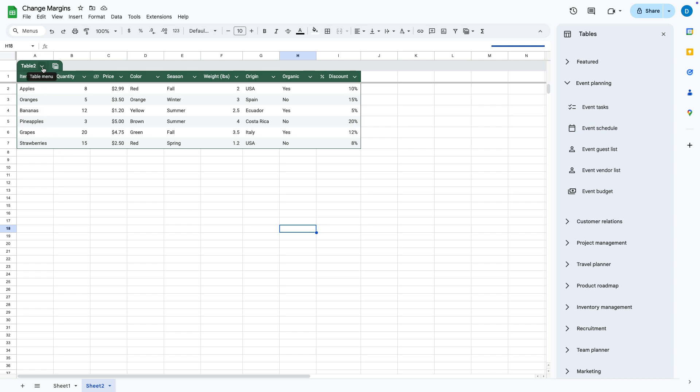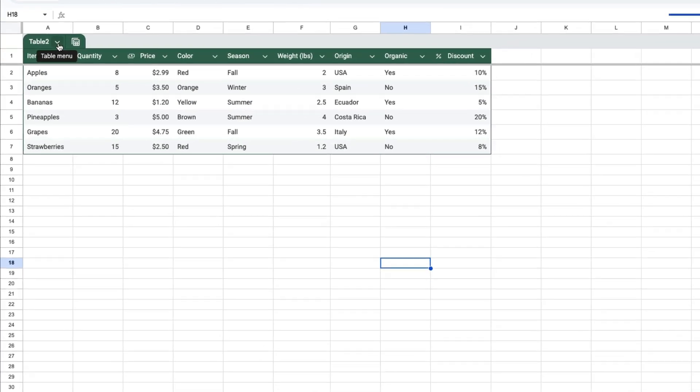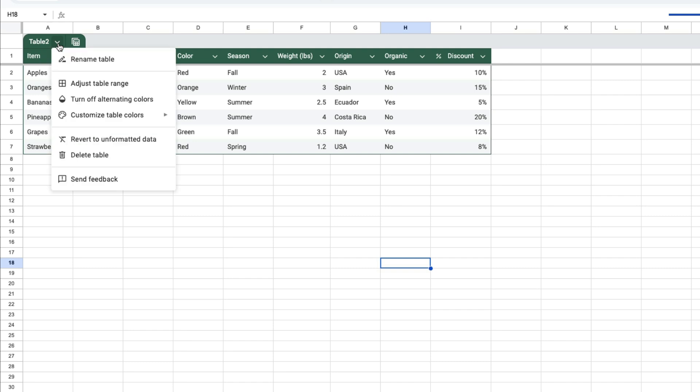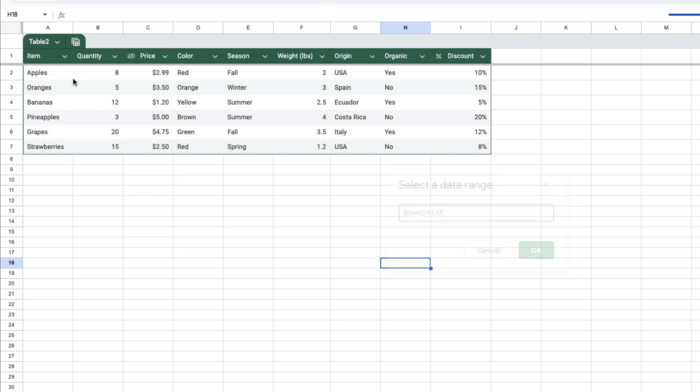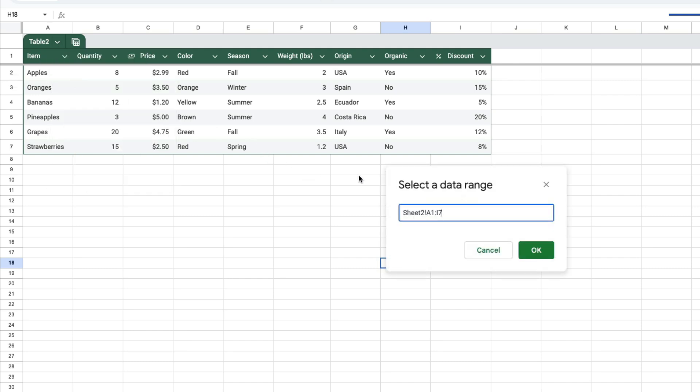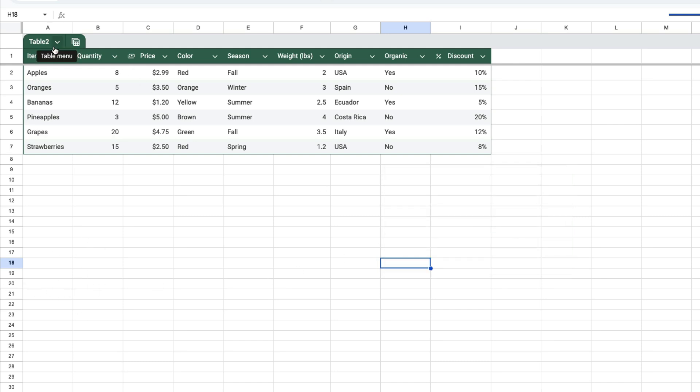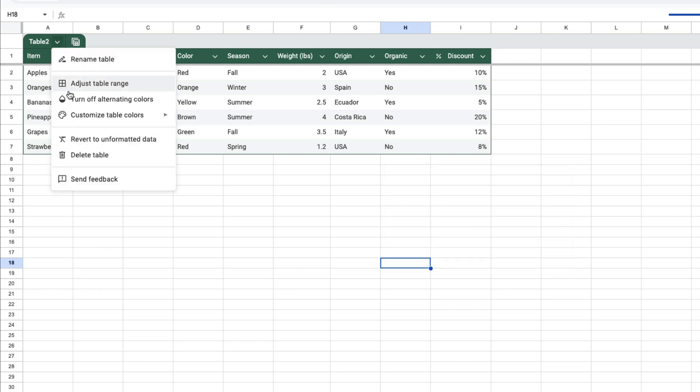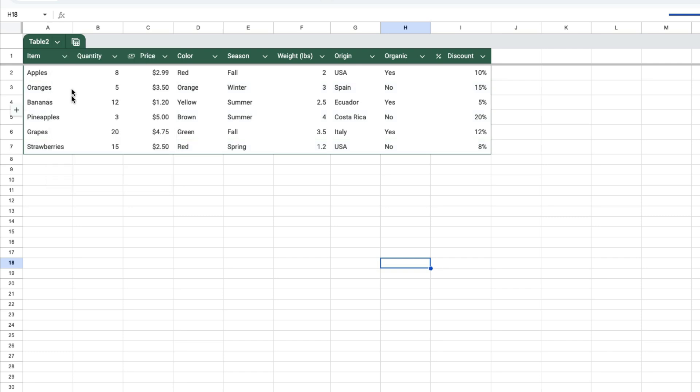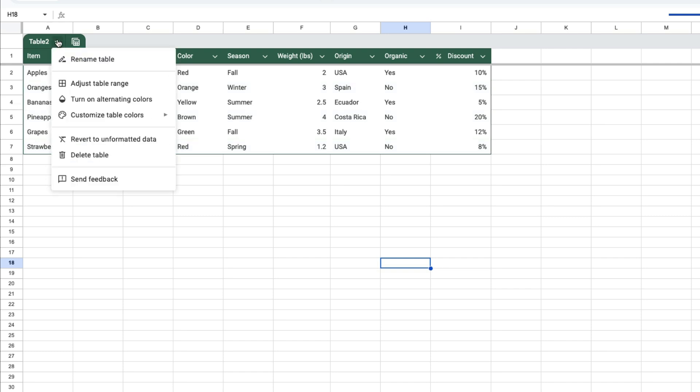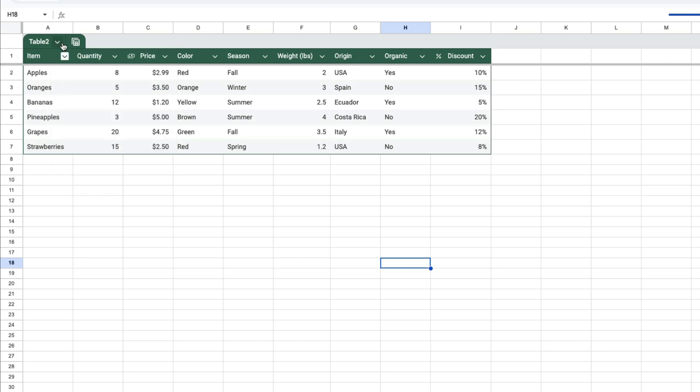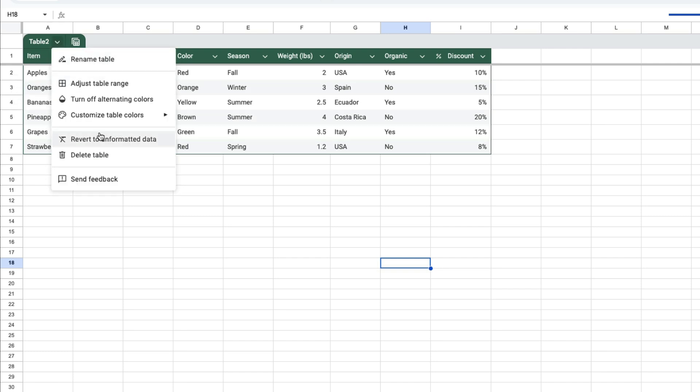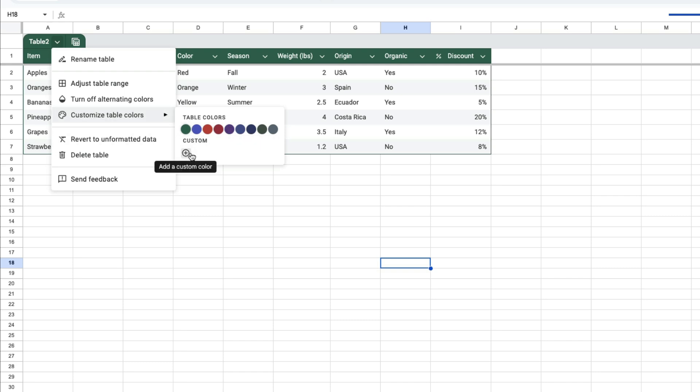You can click on this down arrow to rename your table or adjust the table range. So if your table is going to extend to like row 20, you can change that here. You can also turn off alternating colors or turn them back on, and customize your table colors by selecting predetermined colors or choosing a custom color.